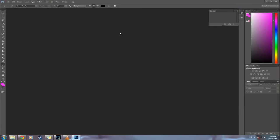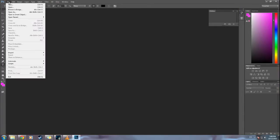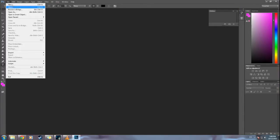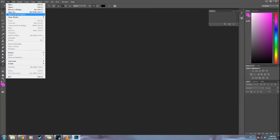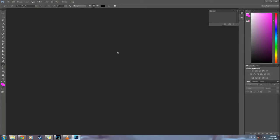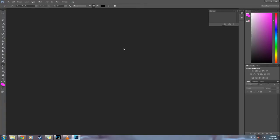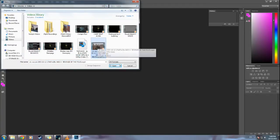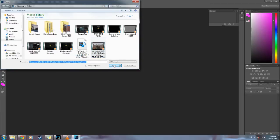Now once you have that, go to Photoshop. Then File, Import. You want to import video frames to layers. I have a crappy computer. Okay, once this pops up you want to select your video. Hit Open. It will load your video.